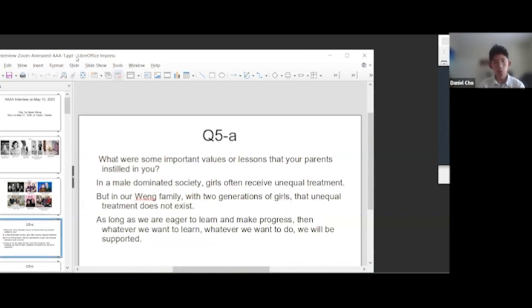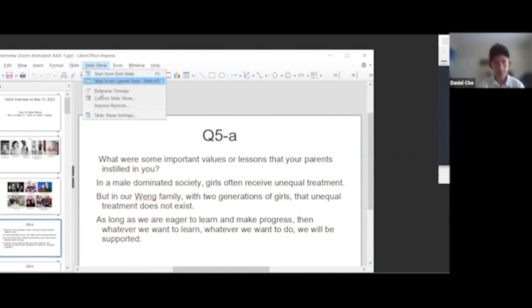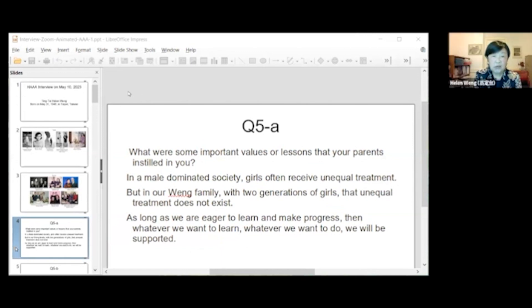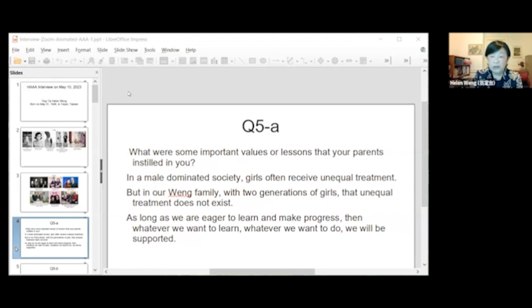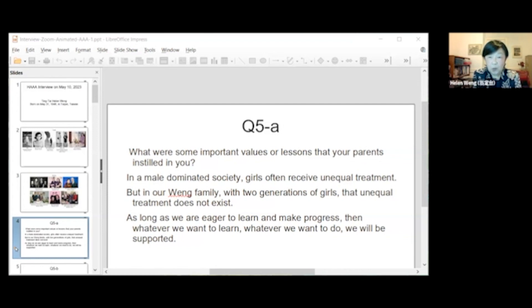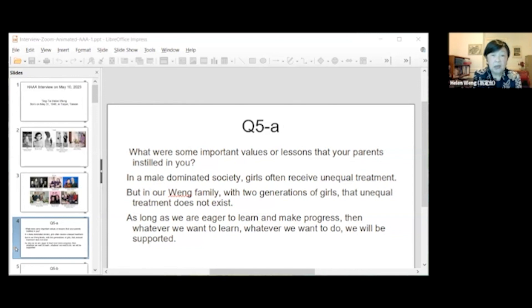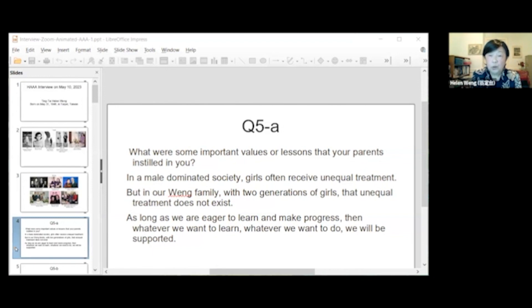So what were some important values or lessons that your parents instilled in you? In male-dominated society, girls often receive unequal treatment, but in our family with four generations of girls, unequal treatment does not exist. As long as we are eager to learn and make a focus, whatever we want to learn, whatever we want to do, we will be supported.